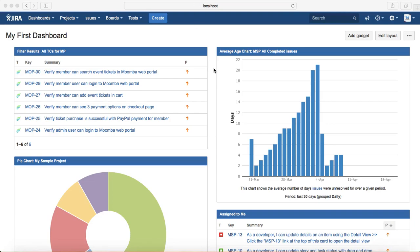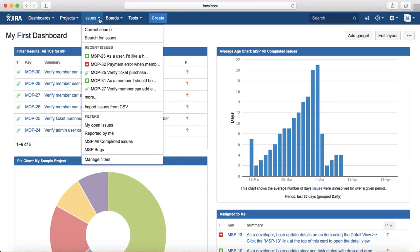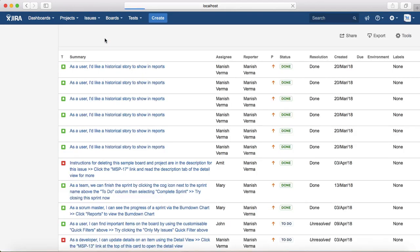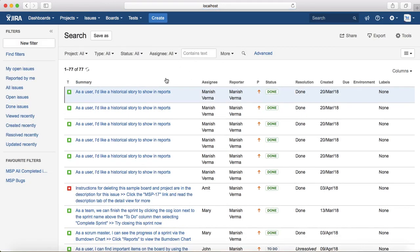To search the issues, it's simple. Just go to the Issues at the top and click on Search for Issues. At the moment you are at the basic search option for all the projects.